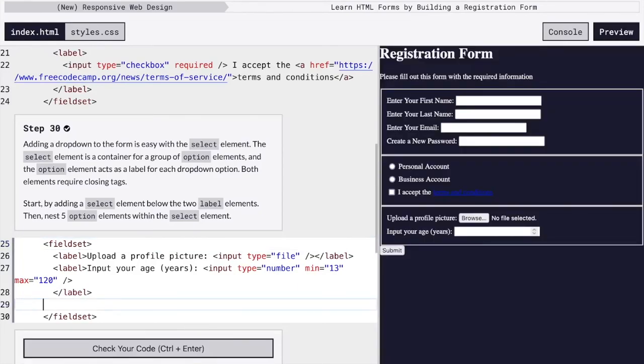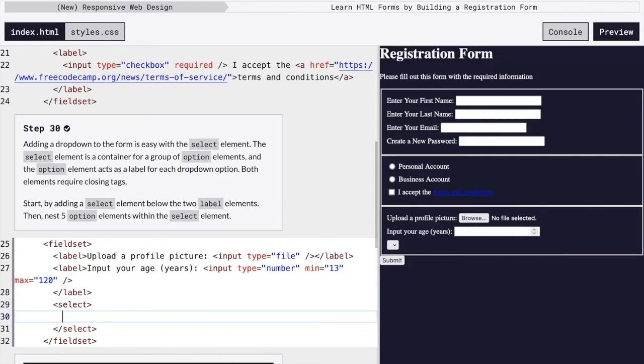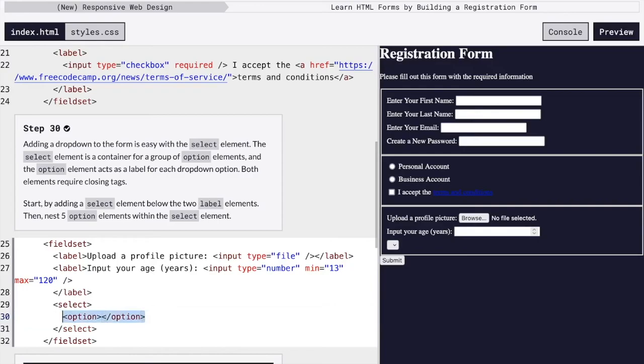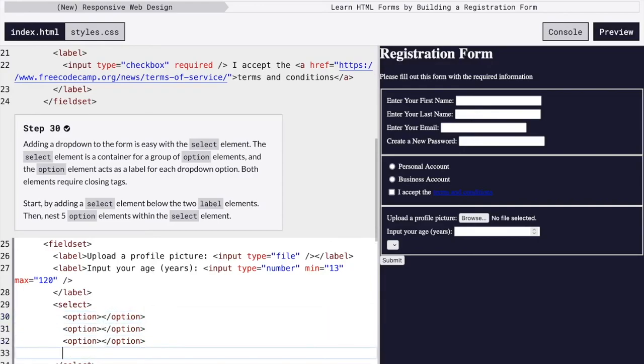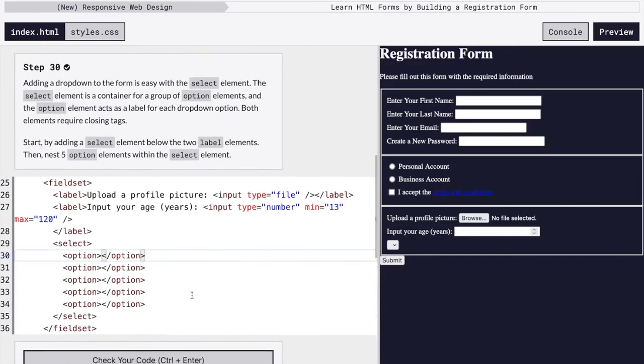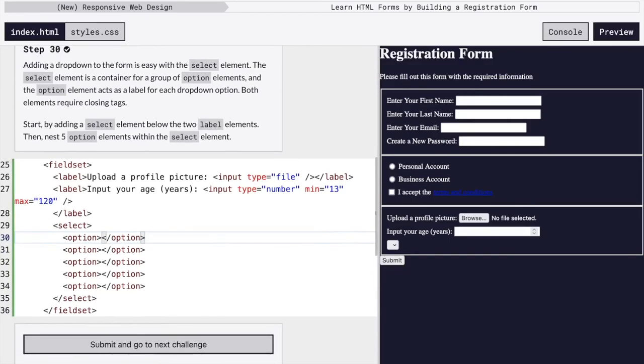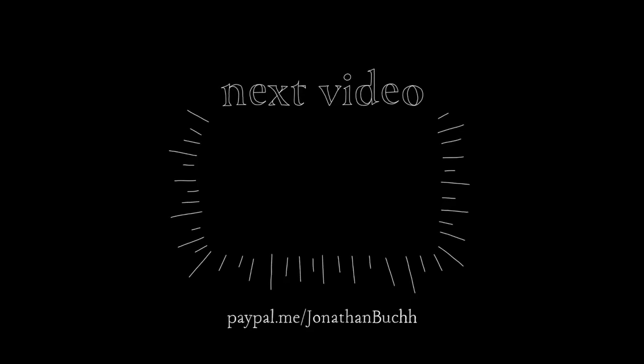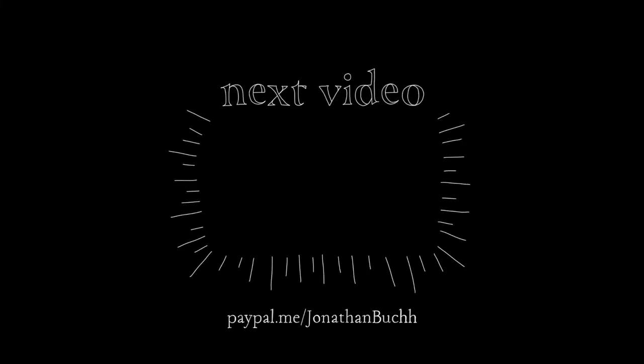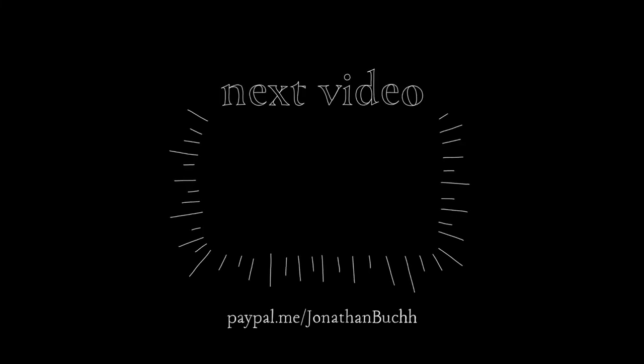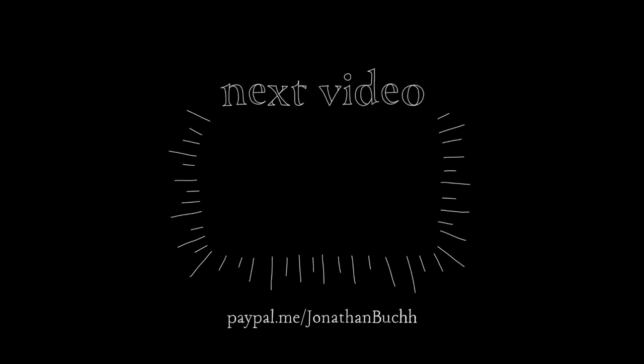Finally, we're going to add somewhere where you can select different options. And it's going to have five different options. So we'll just copy and paste those. You can see here, we have a dropdown menu. We can choose from five options. We just haven't given them names yet.